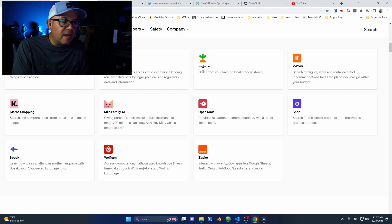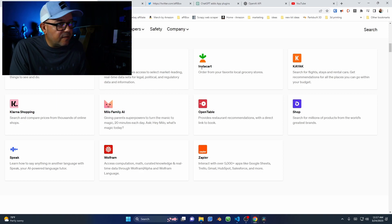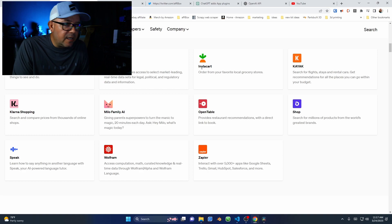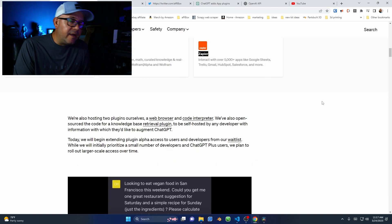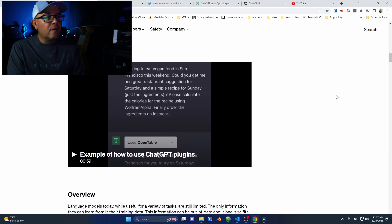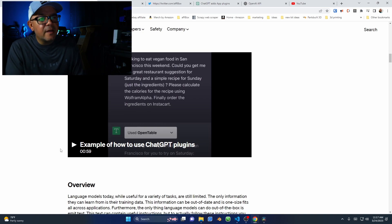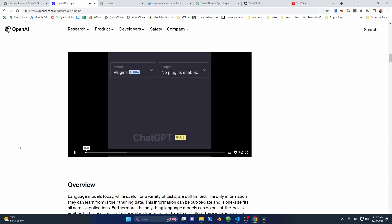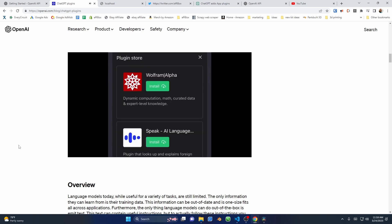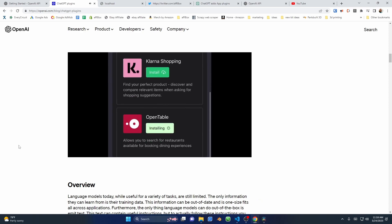Some of the available plugins include Expedia, Instacart, Kajak, and Zapier, among others. On the OpenAI page, there are examples of how these plugins work and what can be achieved with them. Today, I'm going to show you how you can use ChatGPT to do some simple meal planning. First, let's head to the plugin store to install...